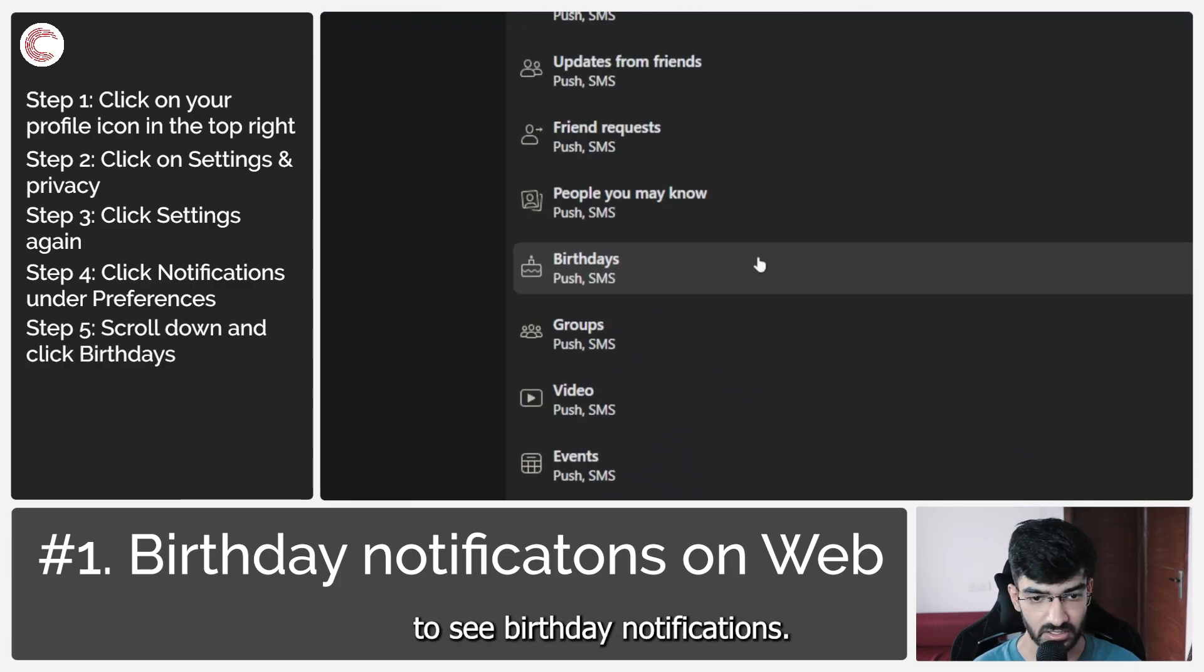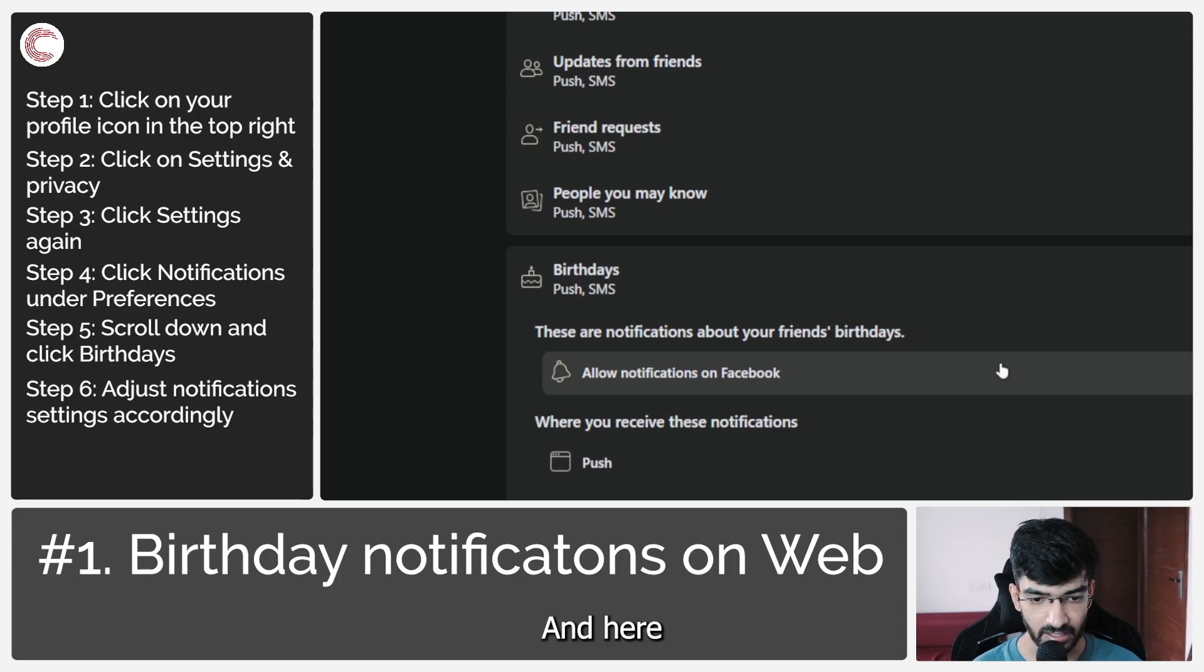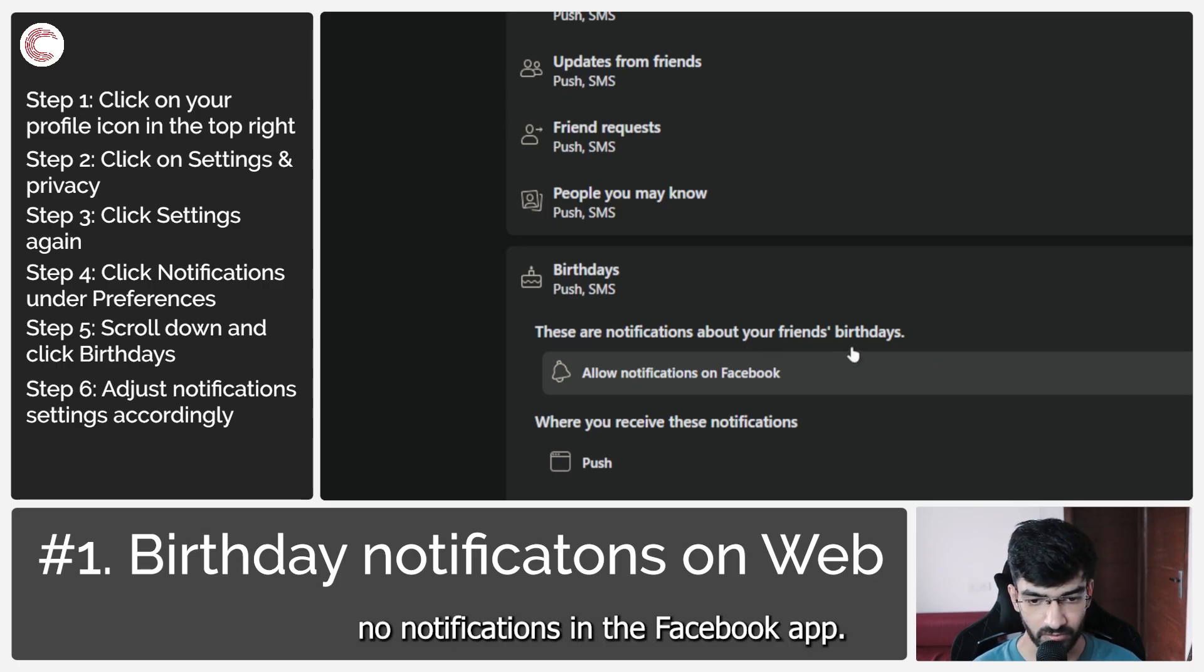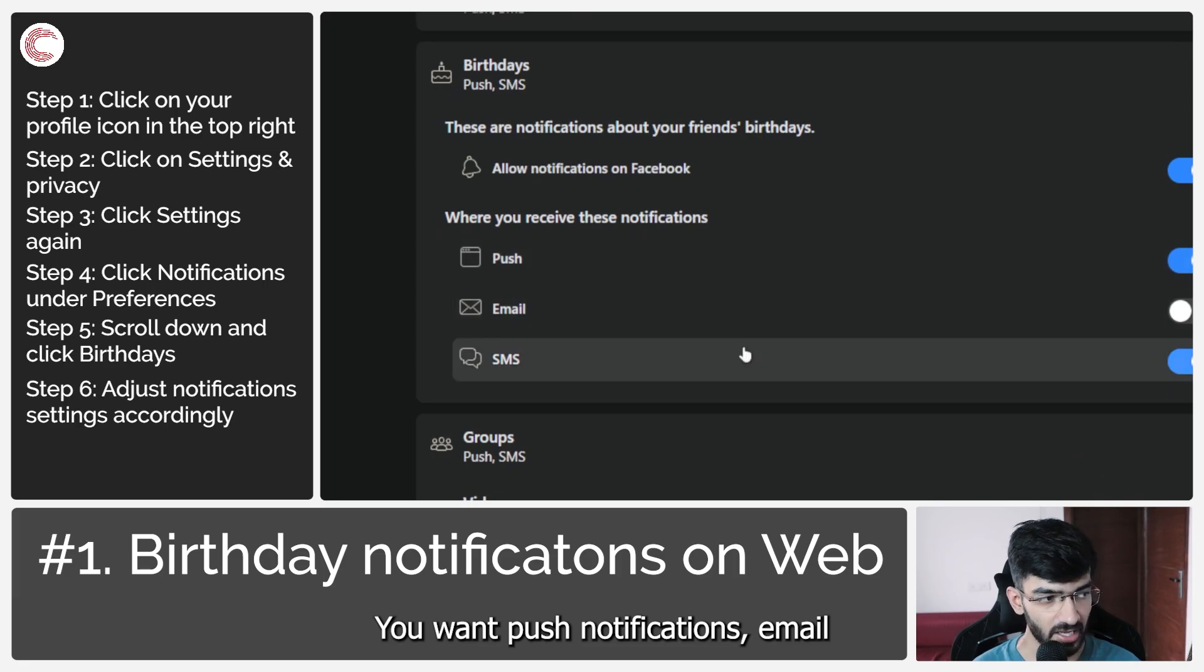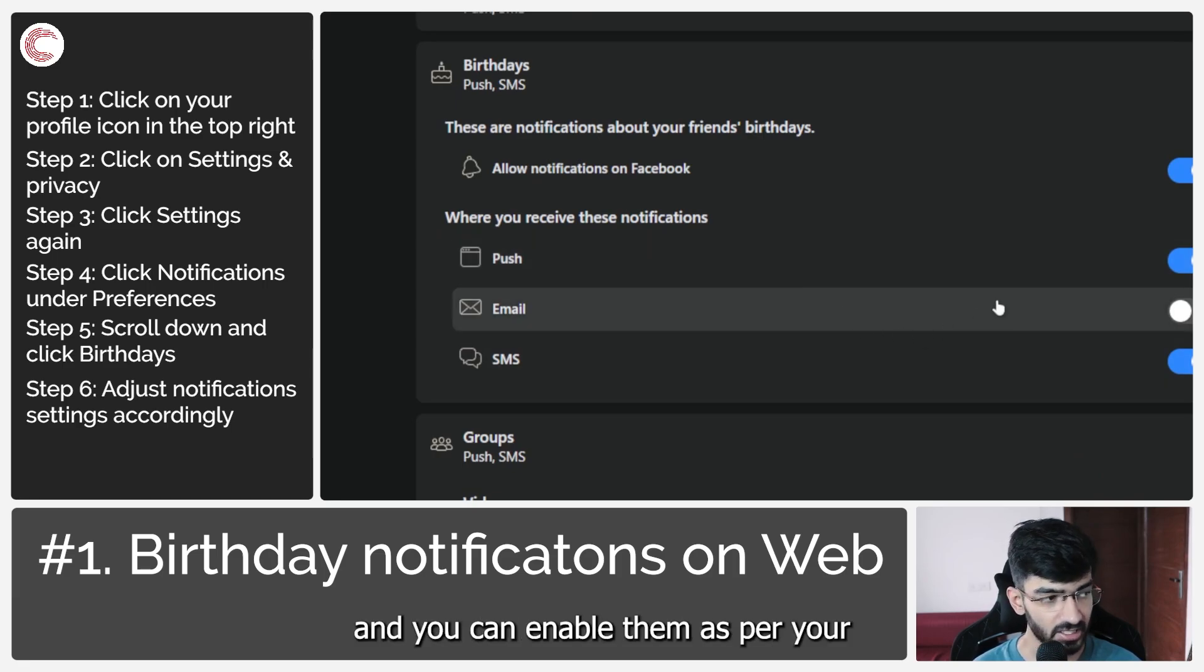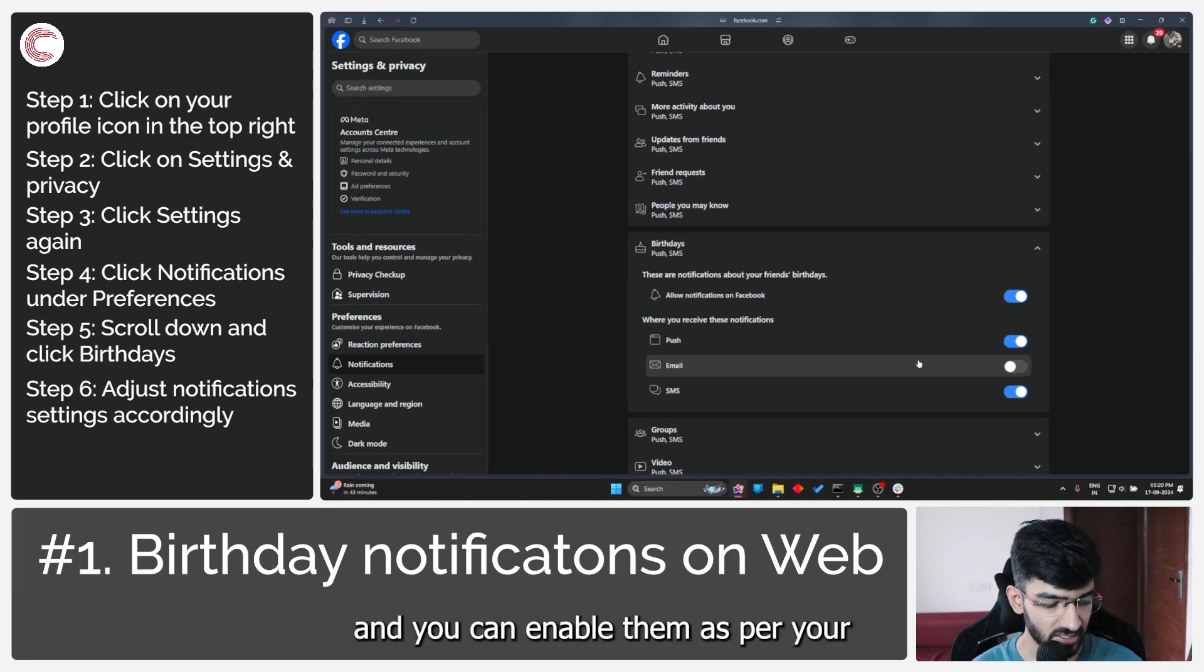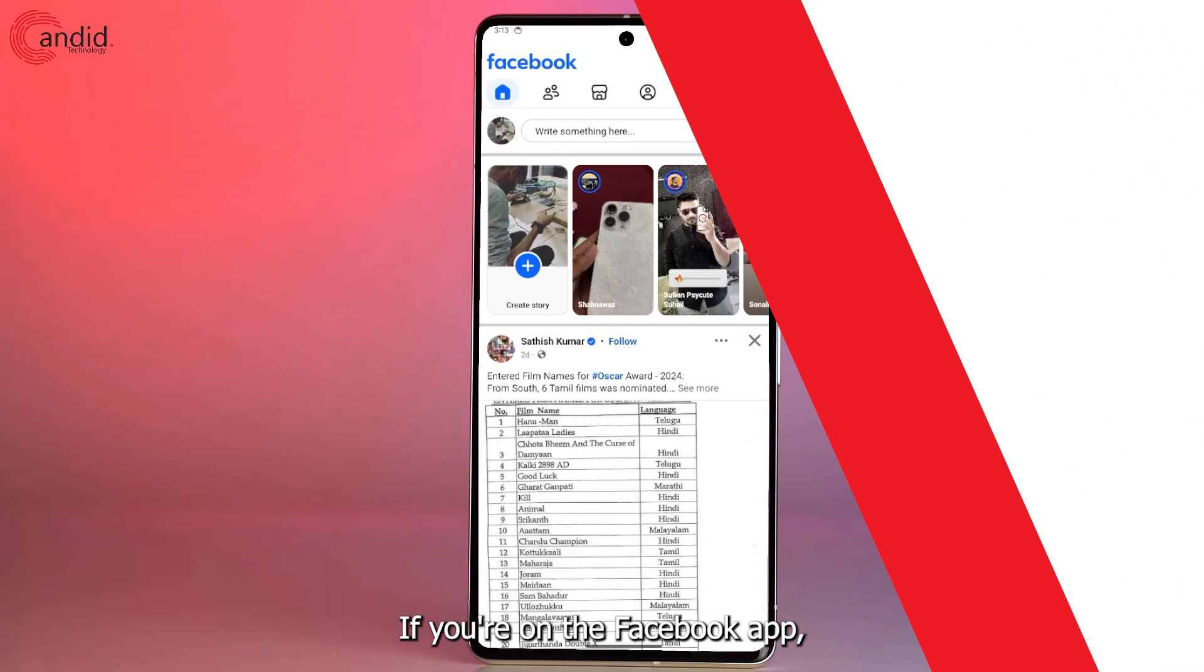Click on it to expand, and here you can see whether you want no notifications in the Facebook app, you want push notifications, email and SMS notifications, and you can enable them as per your requirement.